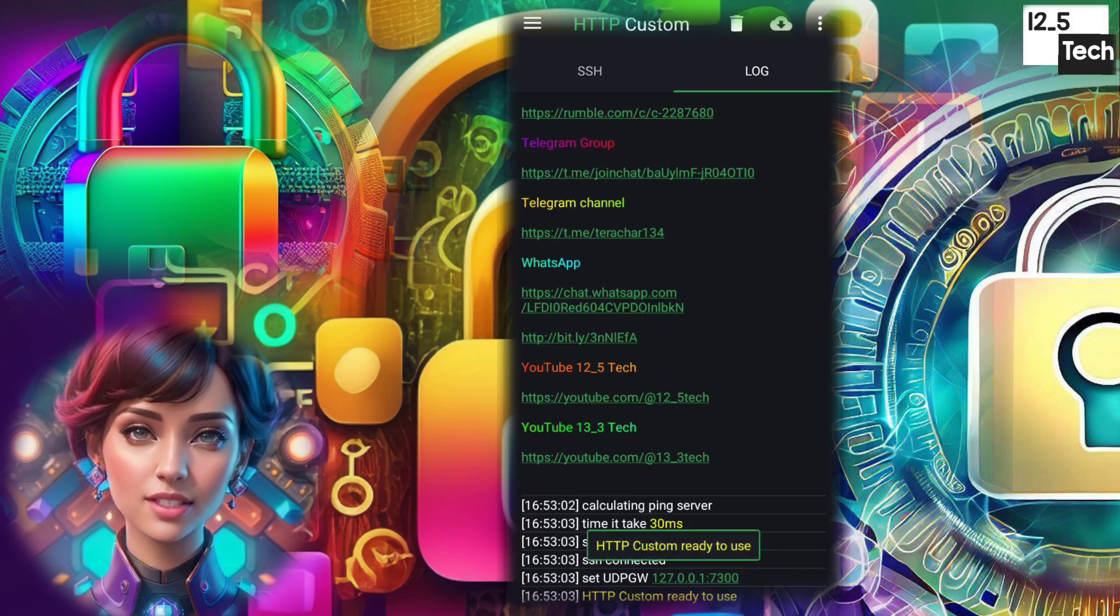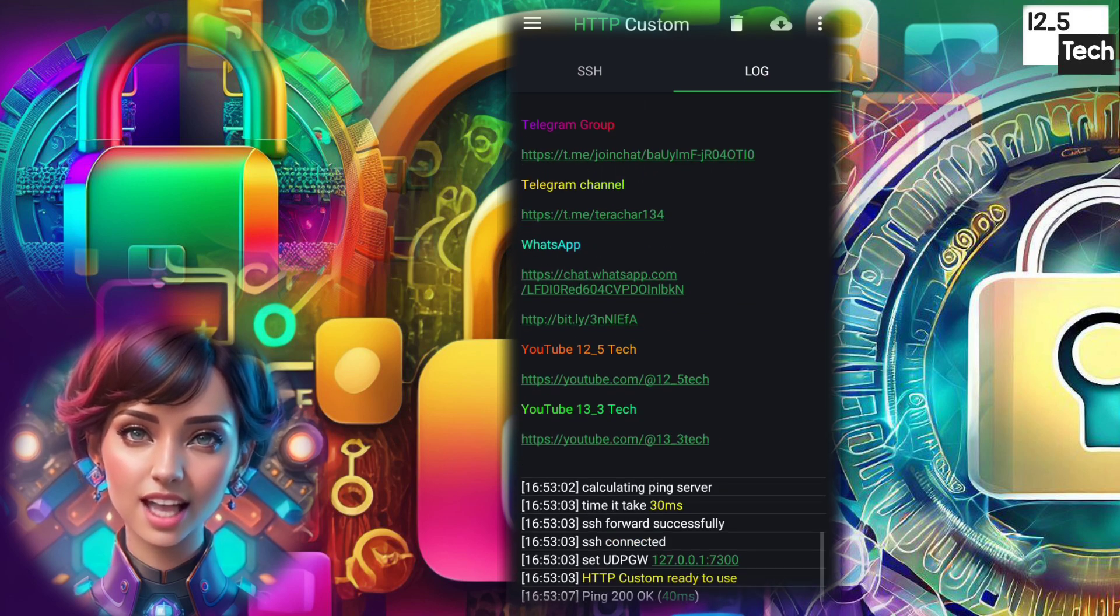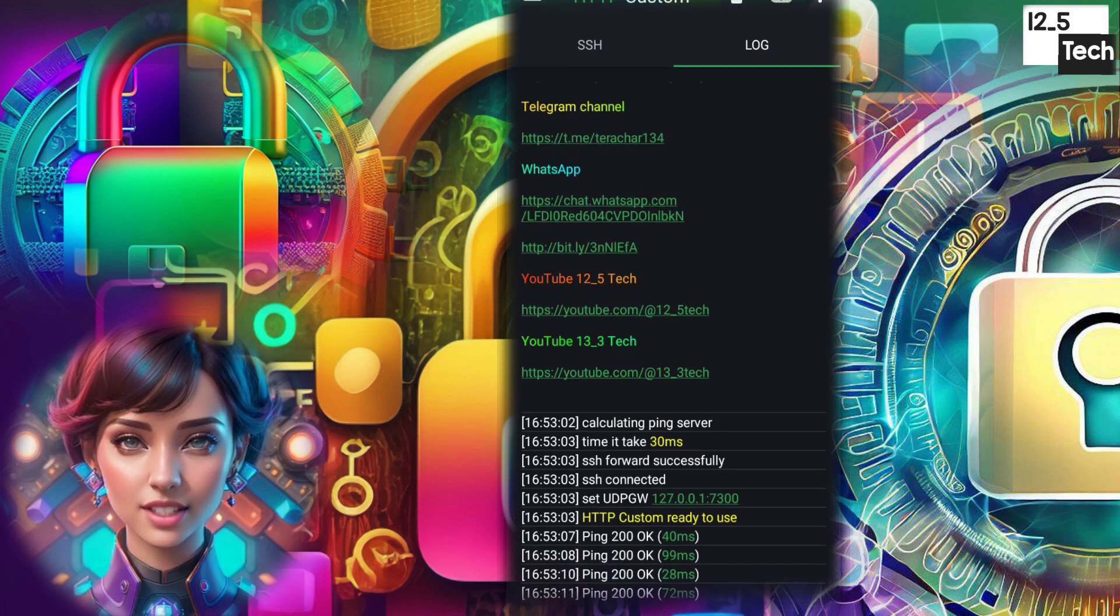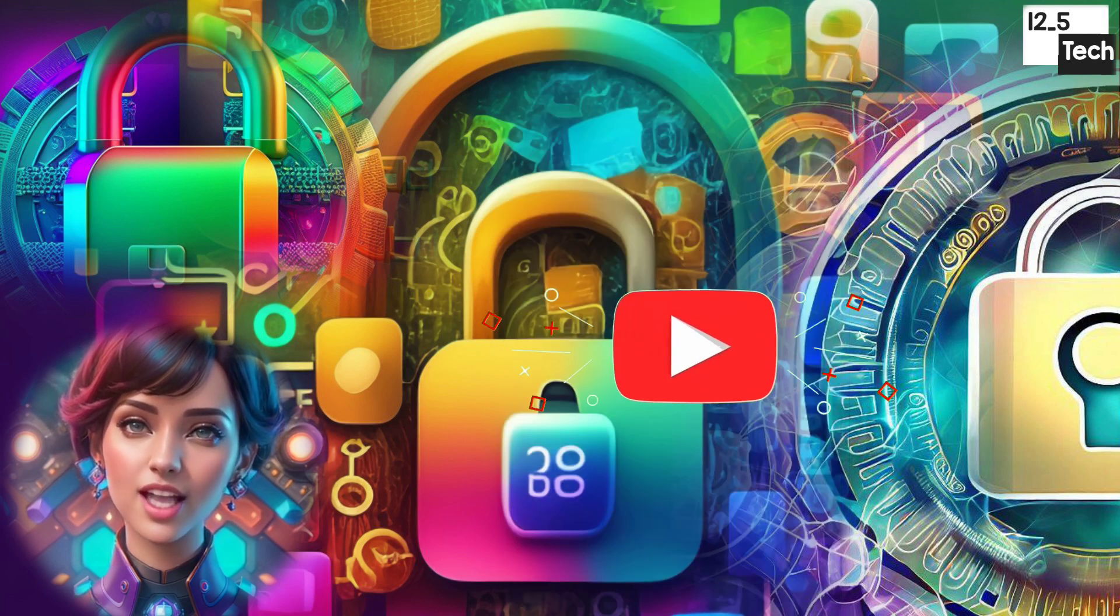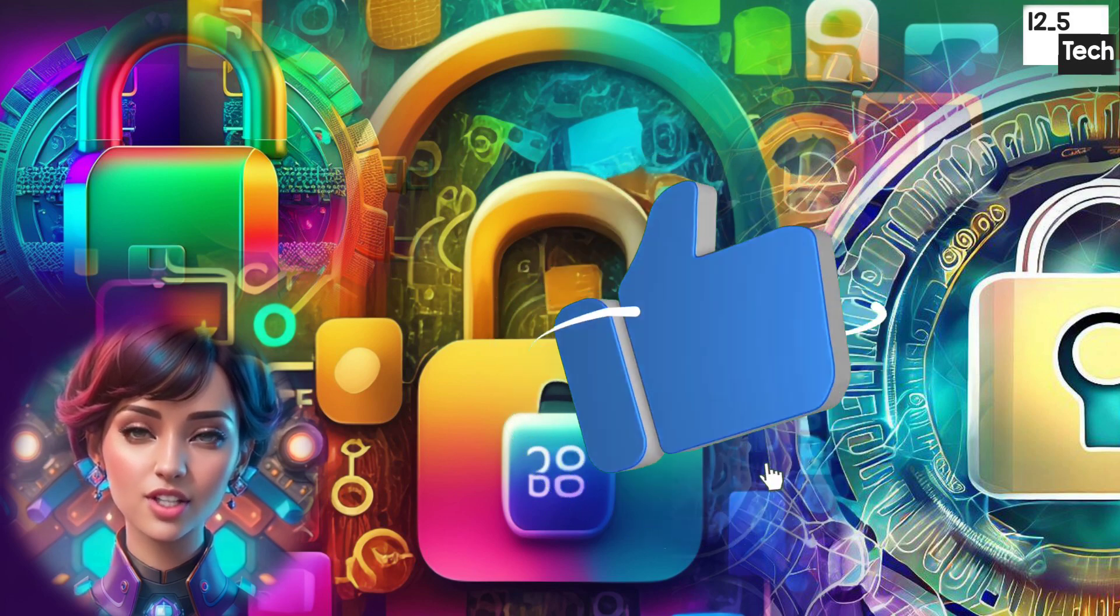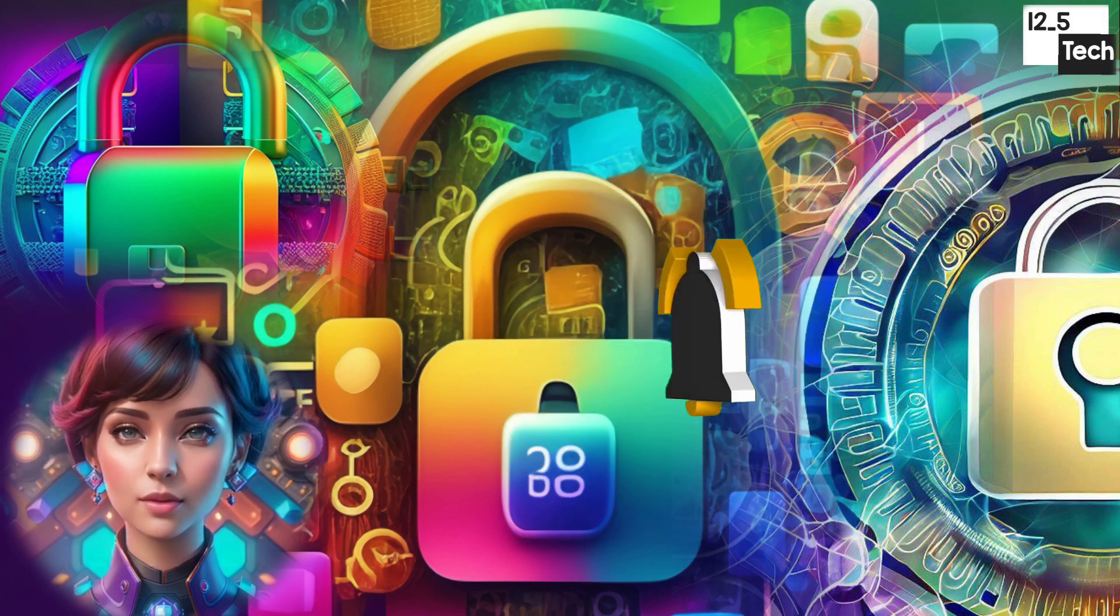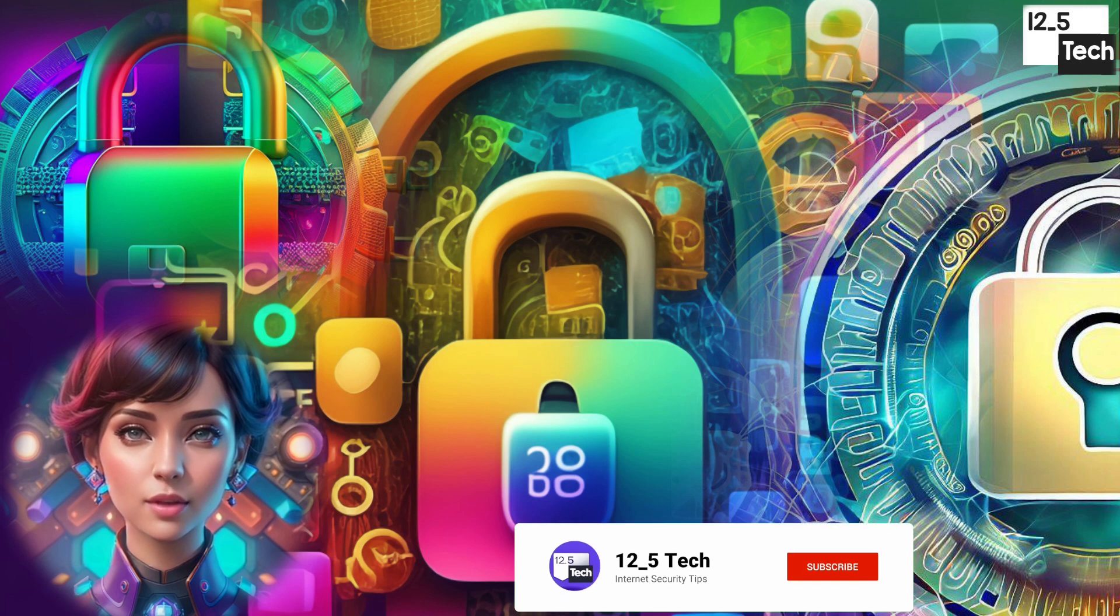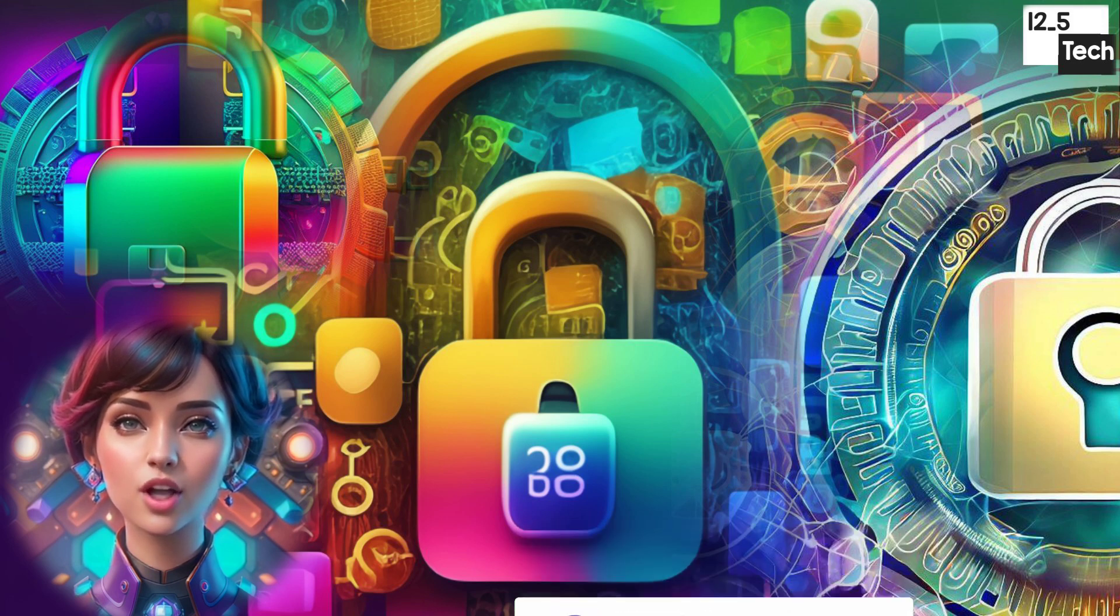Congratulations! You've successfully created and added custom colorful banners text on HTTP Custom, elevating your VPN experience. Enjoy browsing with a personal touch. If you found this tutorial helpful, give it a thumbs up and subscribe to our channel for more exciting content. Thanks for watching and happy browsing!